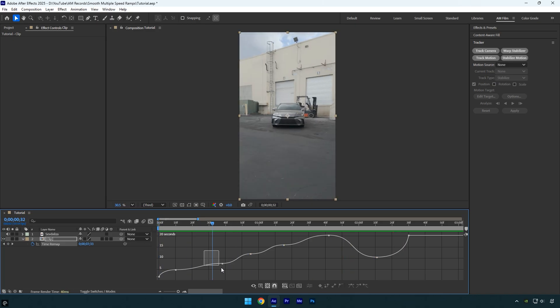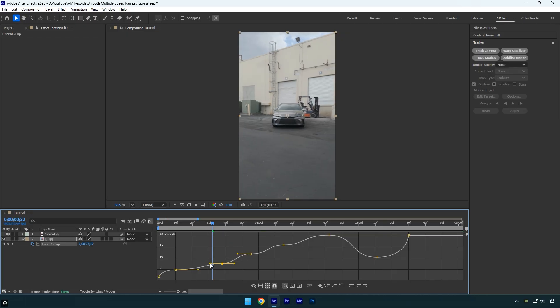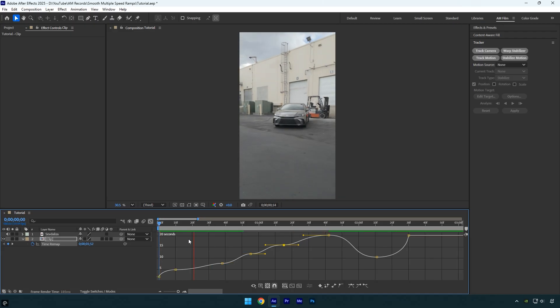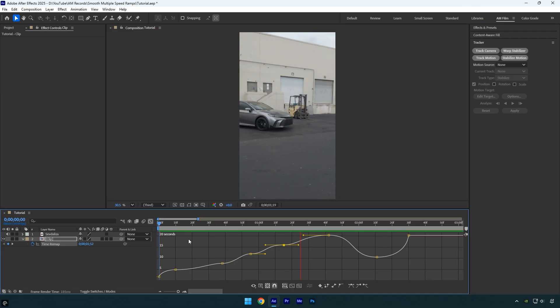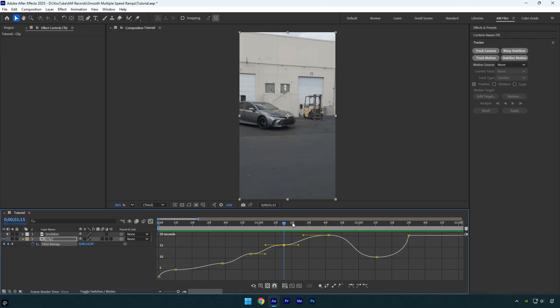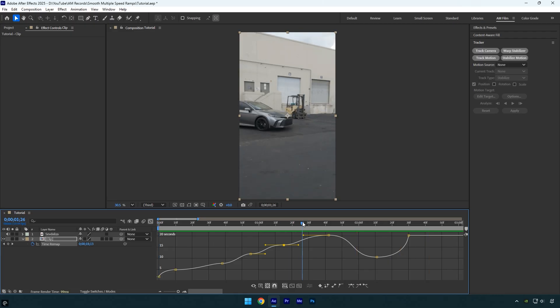I will shorten the handles like this to get smoother transitions between speed changes. It already looks better, but now the reverse speed ramp feels a bit too slow and the flow is off here. So I will speed it up a little near the end to fix that.